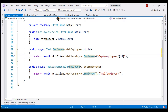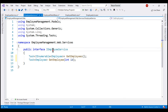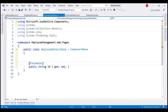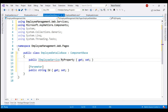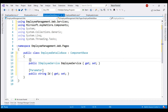Next, within our Employee Details component, to be able to retrieve employee data we need to inject IEmployeeService. Remember, to inject a service into a Blazor component we use the Inject attribute. So let's create a property of type IEmployeeService, bring in the required namespace, call it EmployeeService, and decorate it with the Inject attribute.